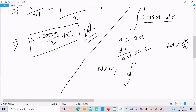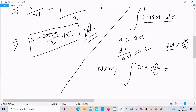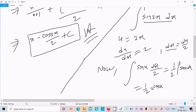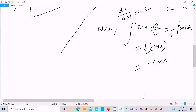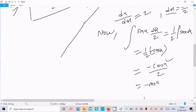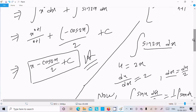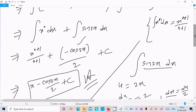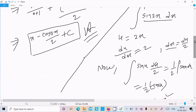Now let's substitute everything. In place of sin(2x) we write sin(u), and in place of dx we write du/2. So 1/2 is the constant and comes out first. The integration of sin(u) is minus cos(u). So we get minus cos(u)/2, and substituting back u = 2x, we get minus cos(2x)/2.